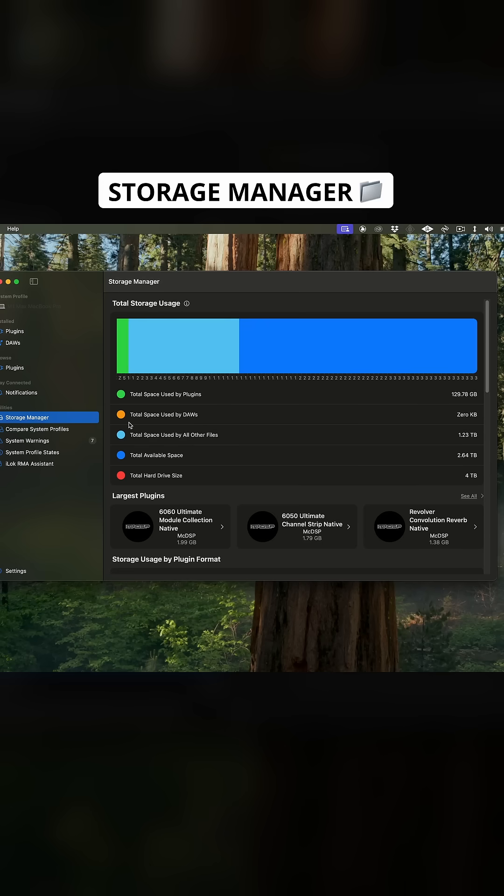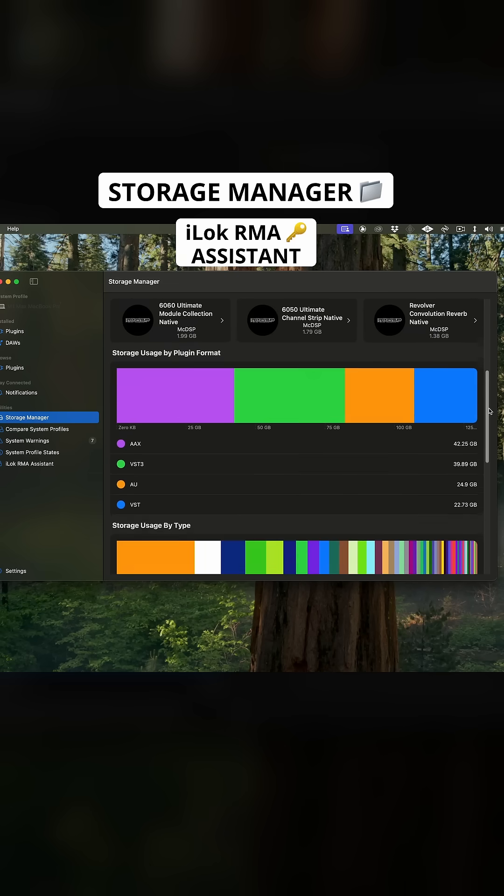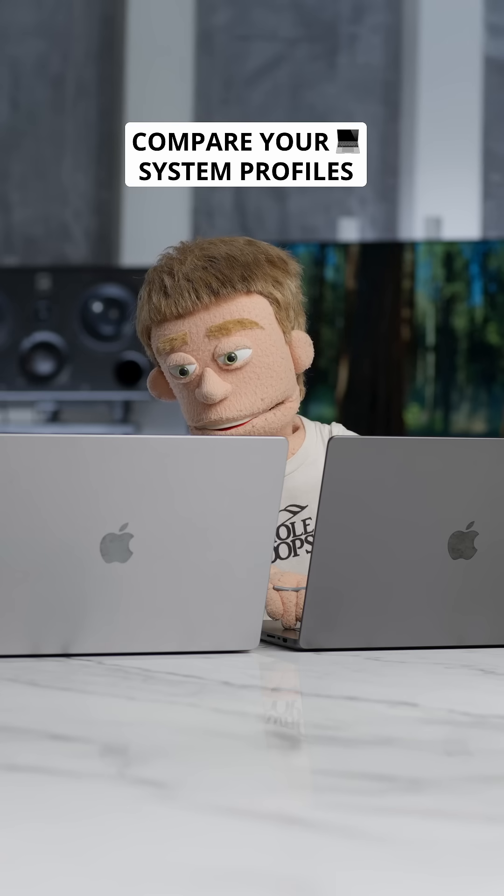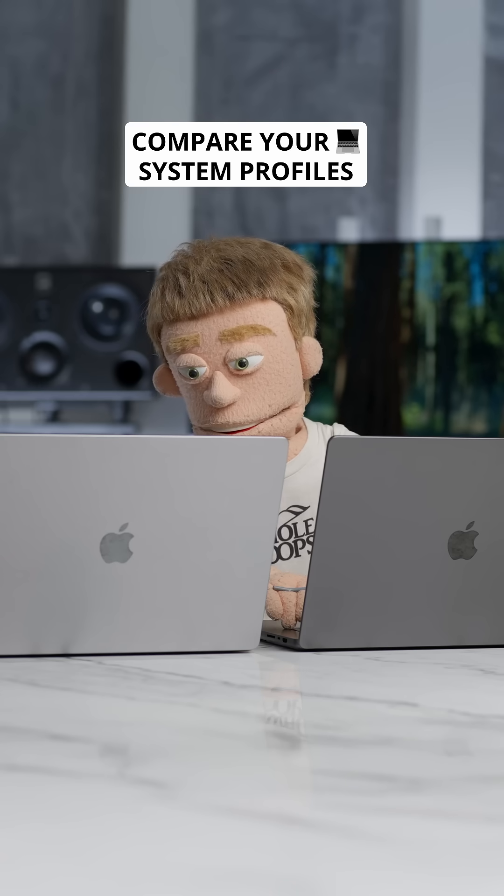Plus, you get a storage manager, iLok RMA assistant, and the ability to compare system profiles if you manage multiple computers.